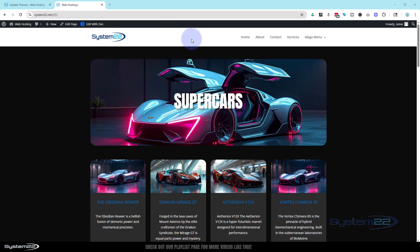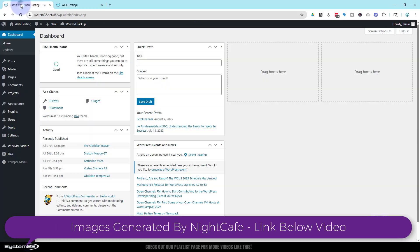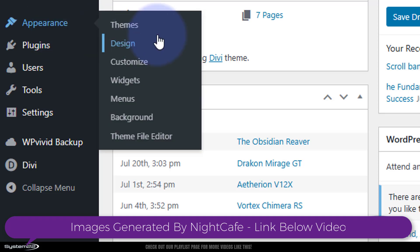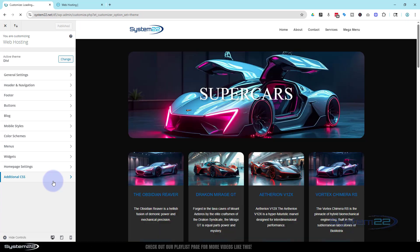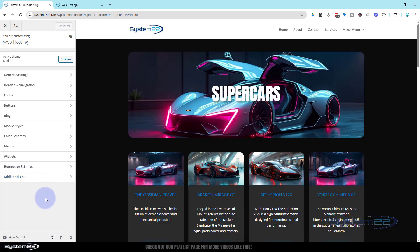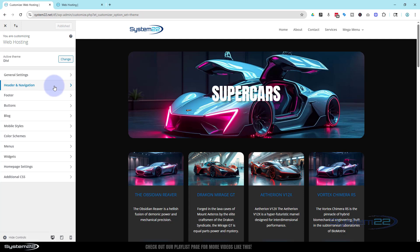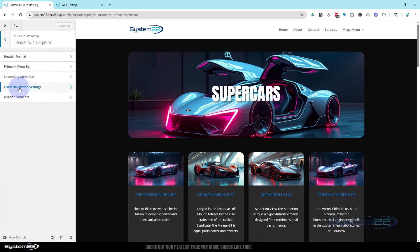I'm using the default header — not a custom or global header — this is the default header that comes with Divi. All we need to do is go down to the dashboard, then go to Appearance and then Customize, or you can go to Divi and Theme Customizer — they take you to the same page. We're using the default header today so we've got Header and Navigation up there. If you've created a custom or global header, you may not see that option and you'll need to go into the Theme Builder instead.